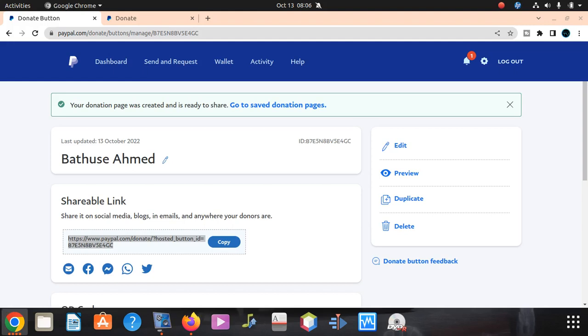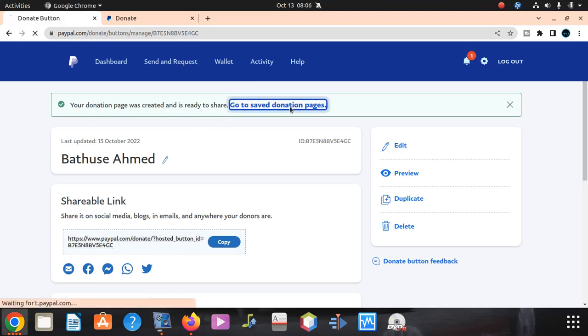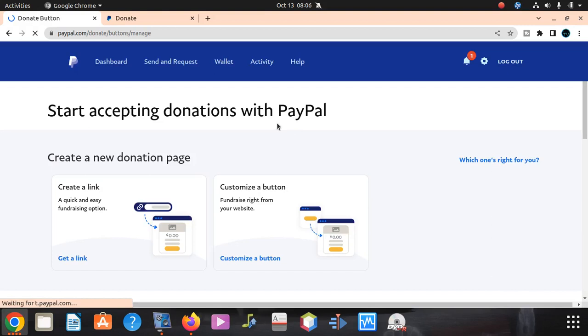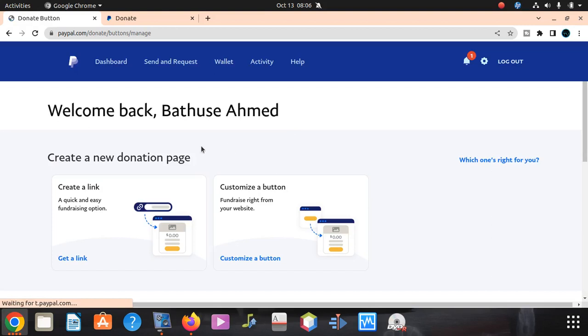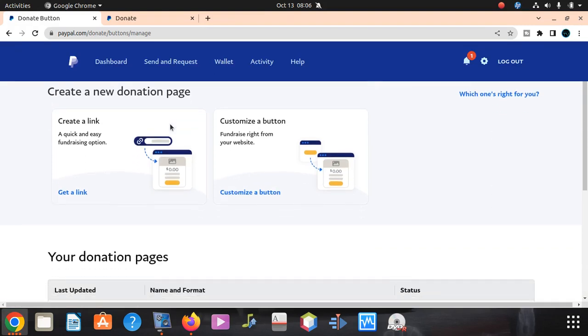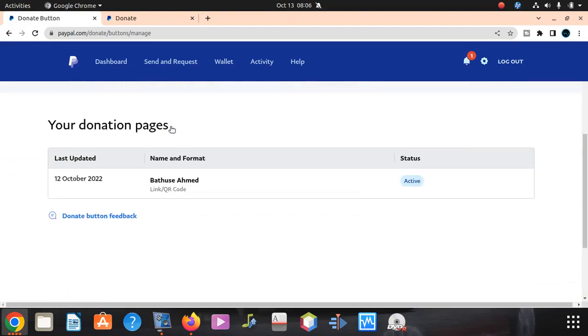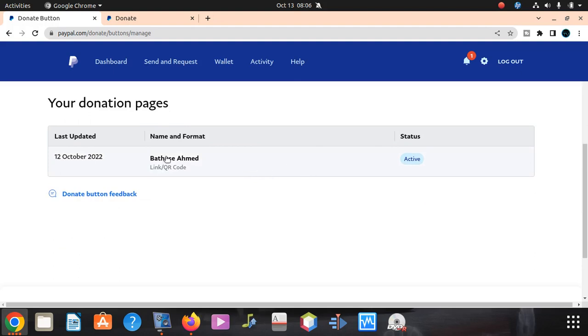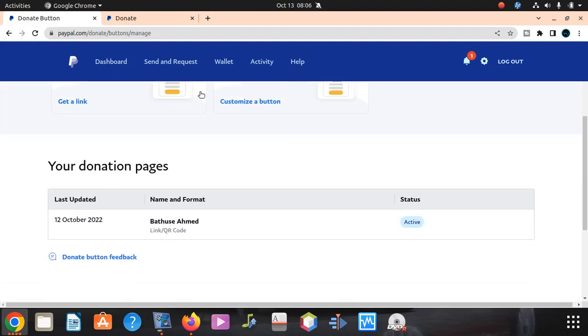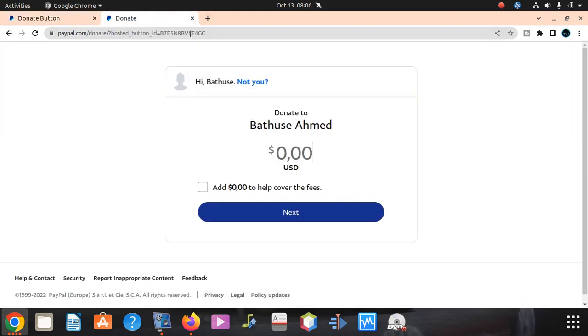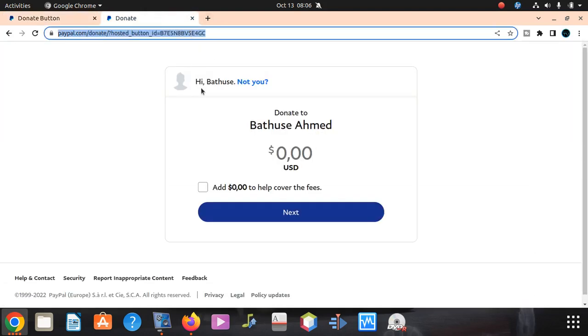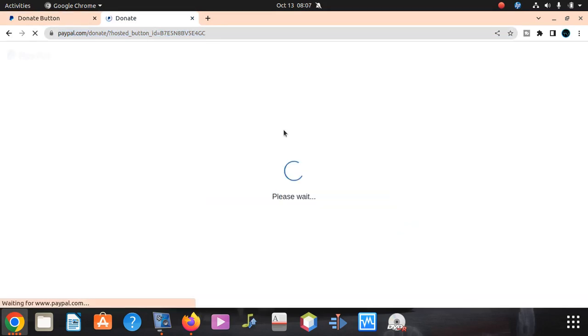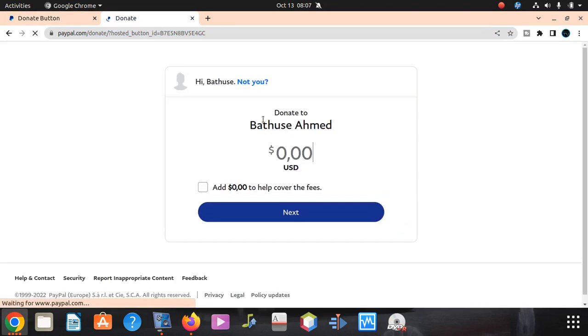After doing that, everything is gonna be cool. So the button is done. Your donation page was created and is ready. Go to the page. This is the page where people gonna be donating. You can put your logo or your picture, anything you want.